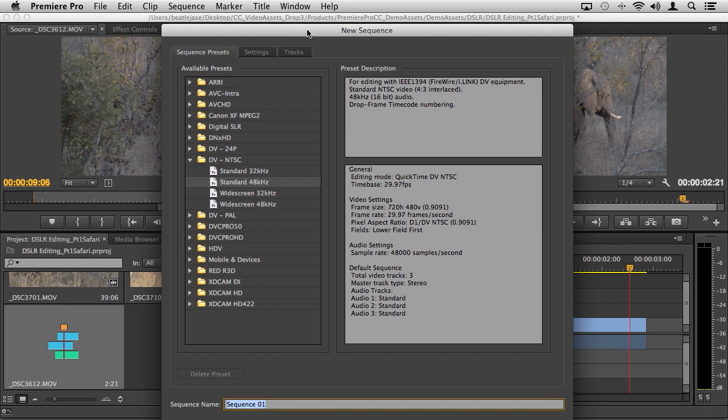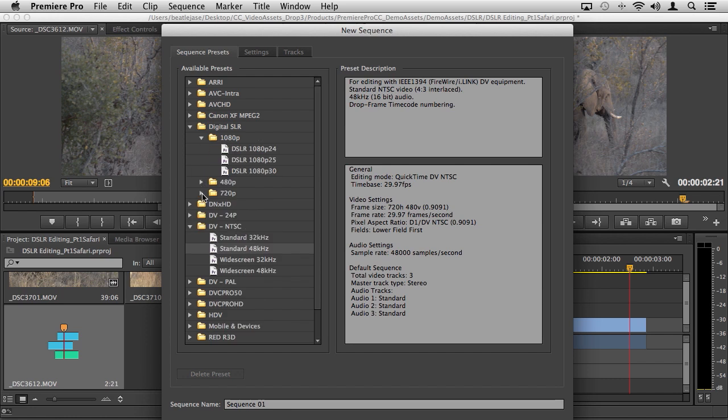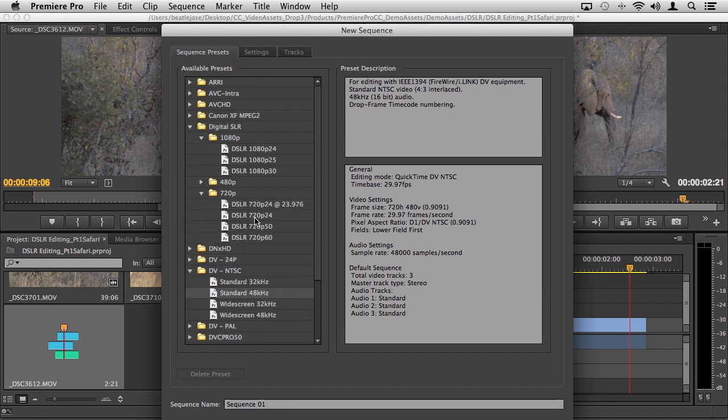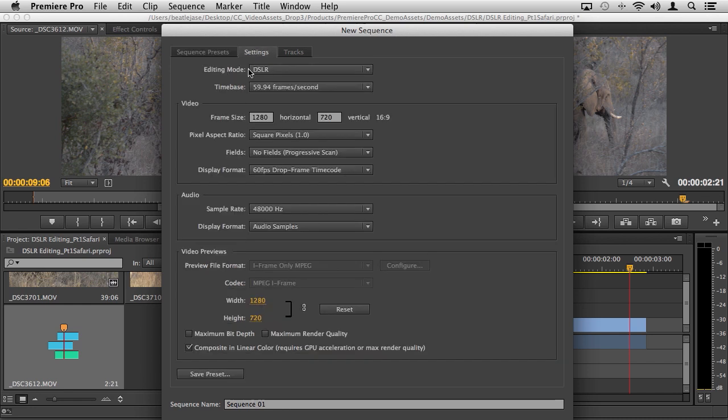We still have this, you can still use it. You'll see that we actually have a specific area here for digital SLR presets and all the various frame sizes and frame rates. You can go in here and modify settings.